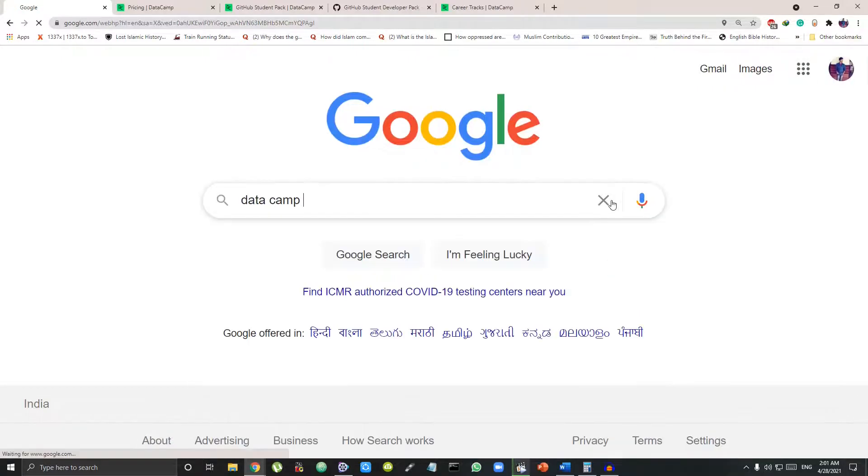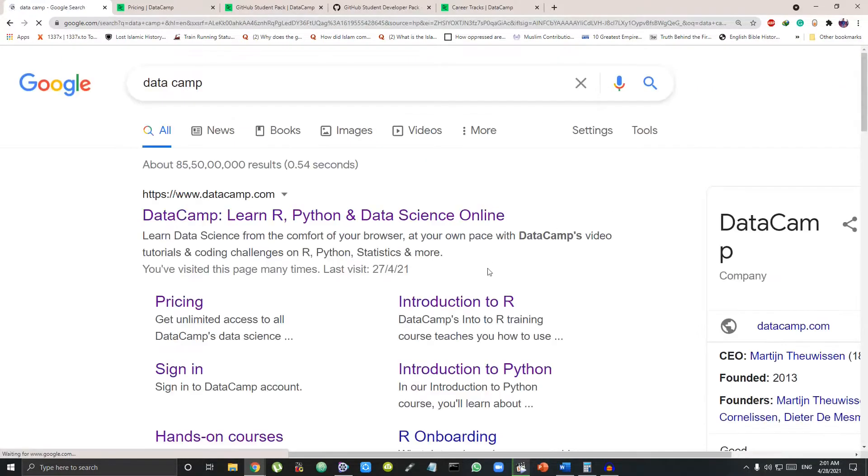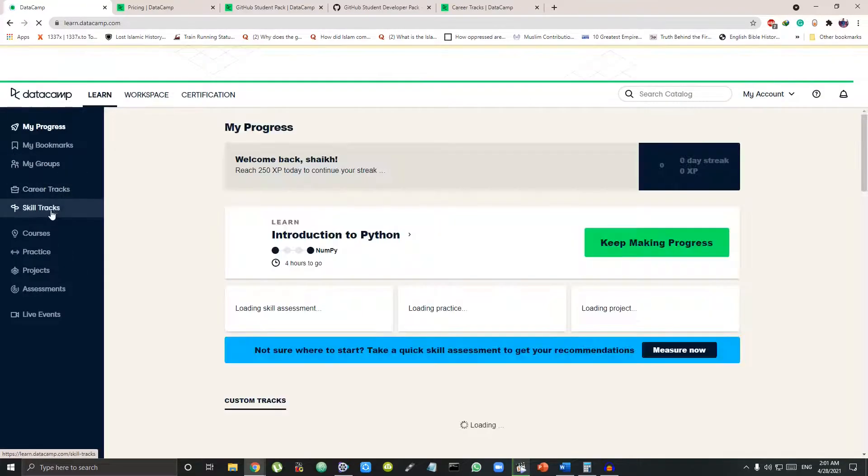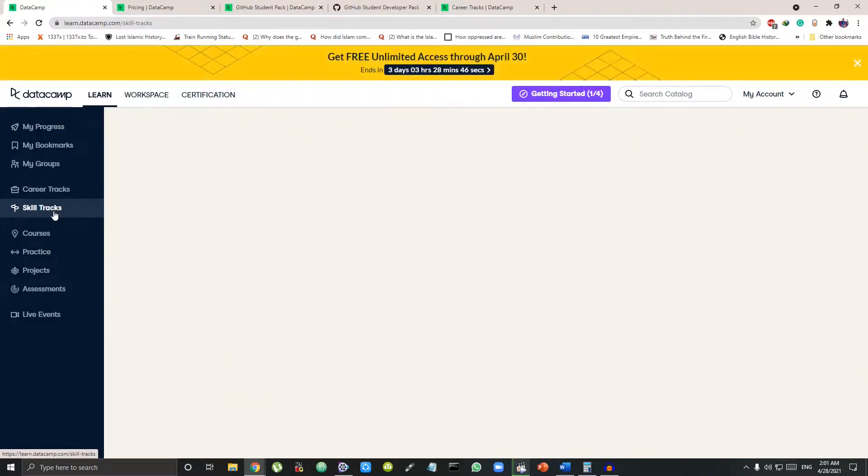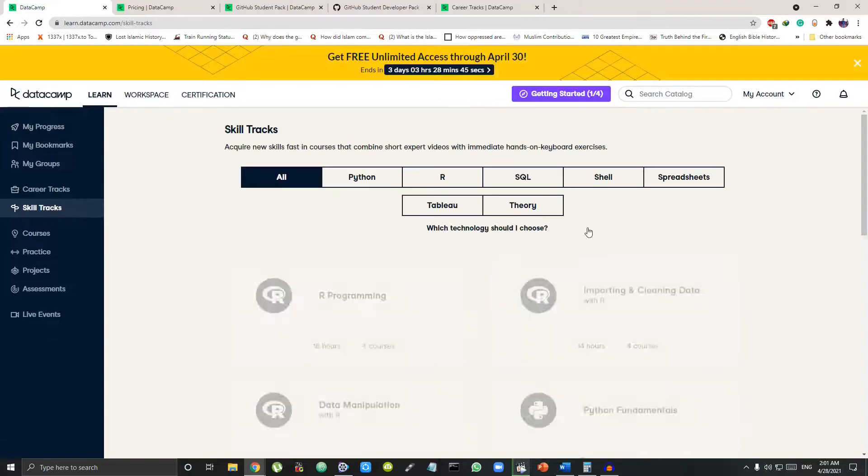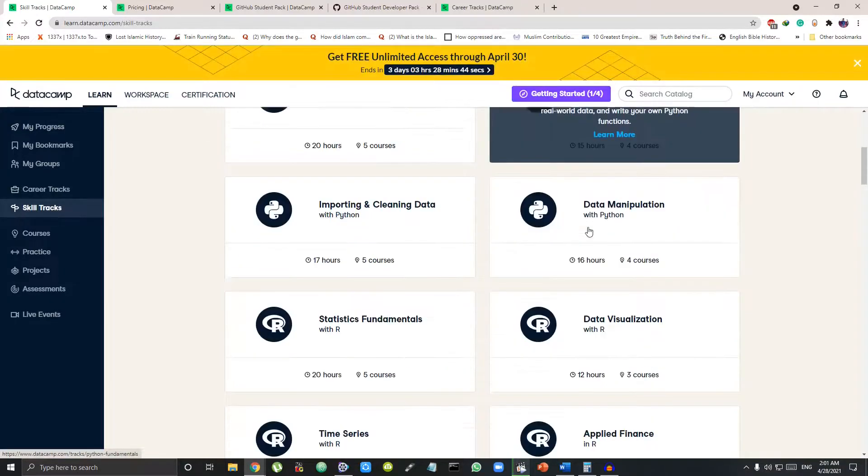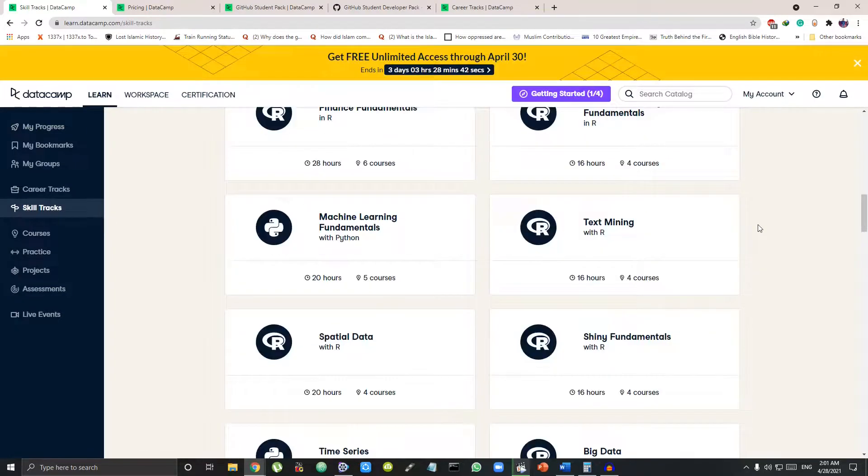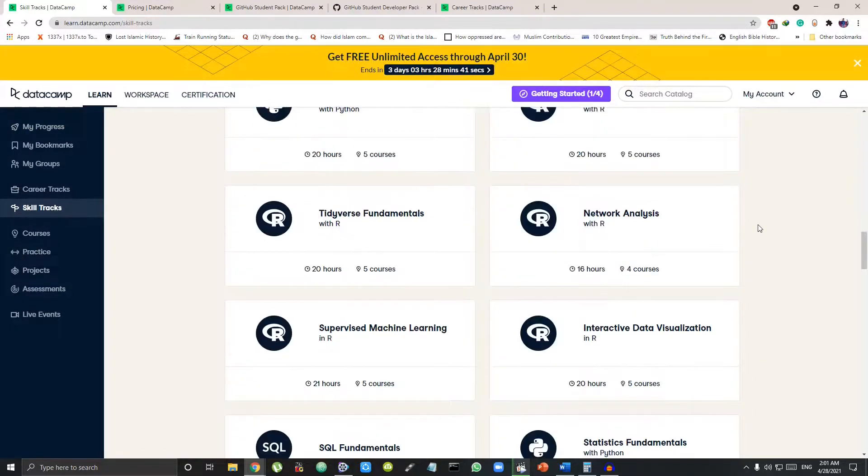Hey guys, what's up? DataCamp is the best online course platform to learn data science tools like R, Python and SQL and get certified to become a data analyst or a data scientist.